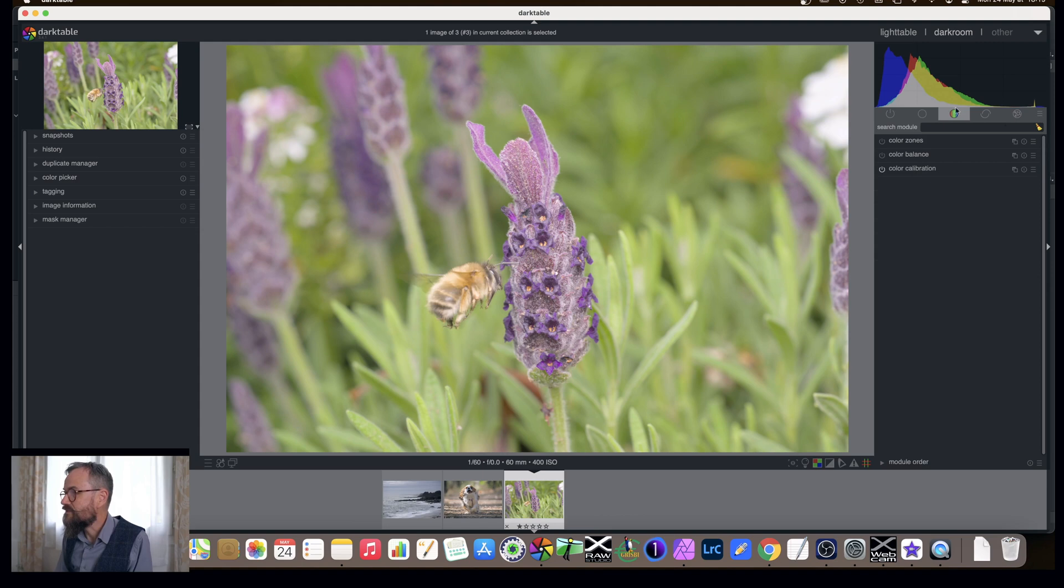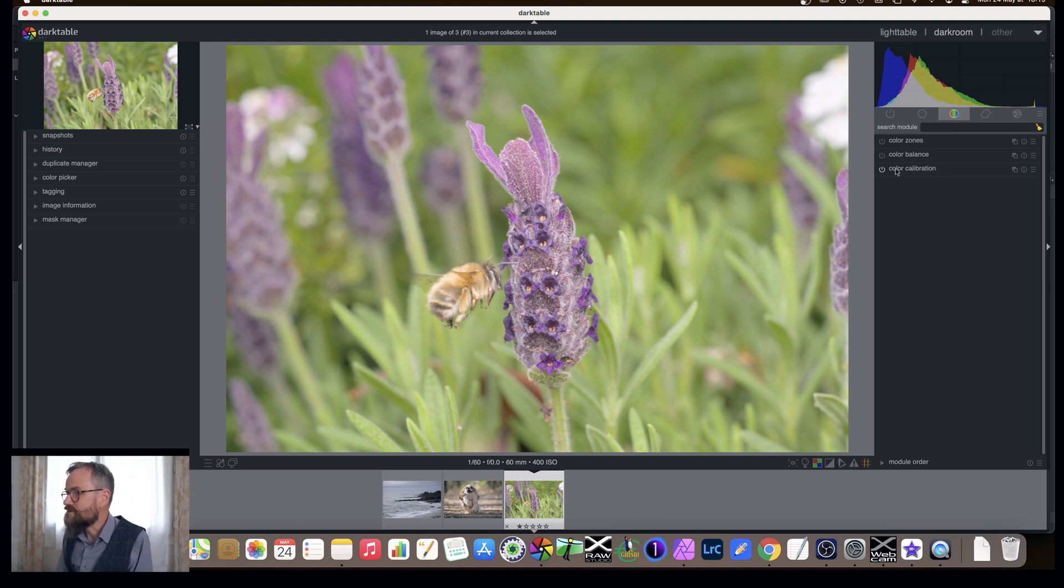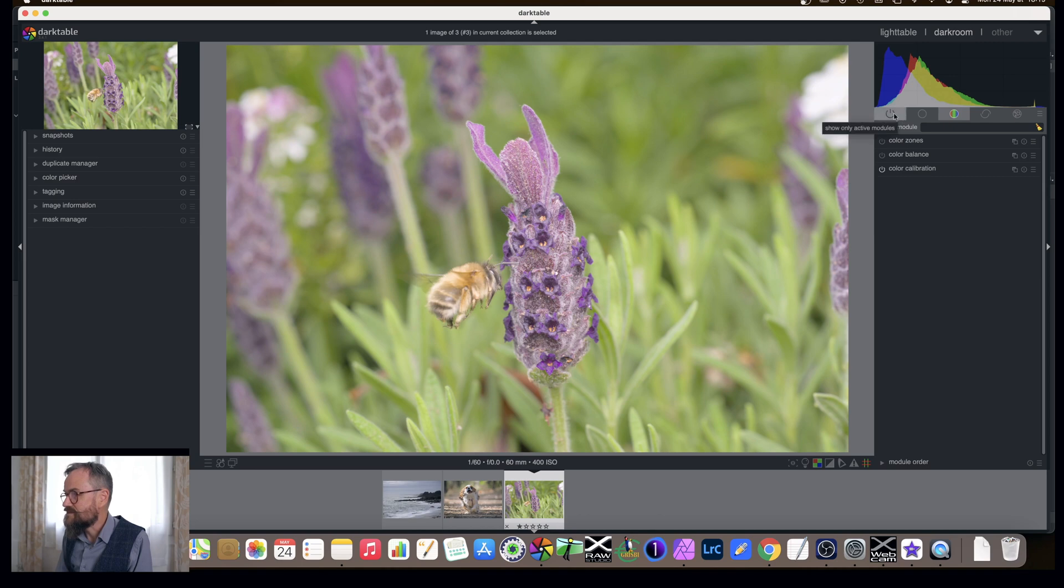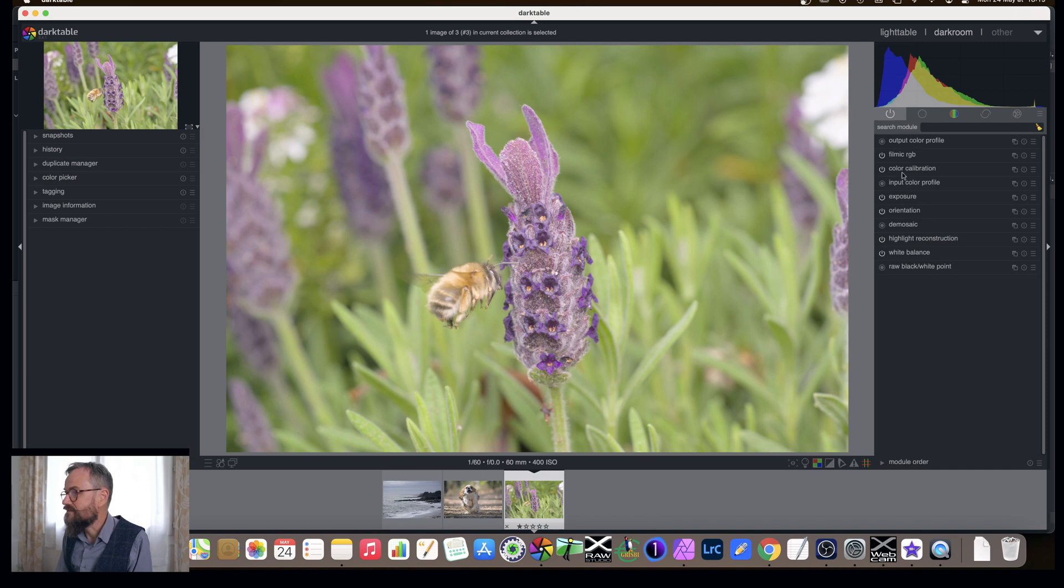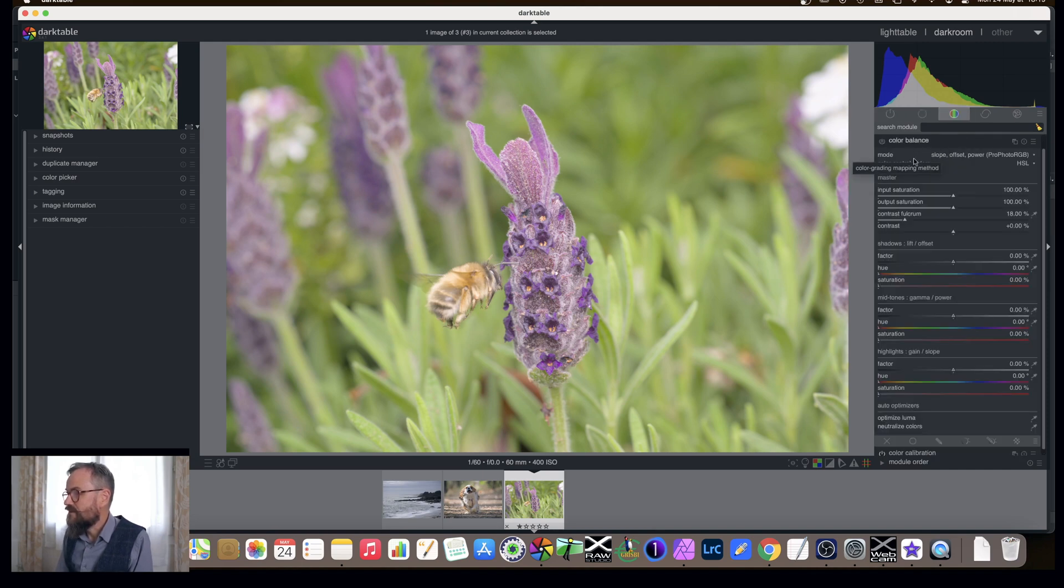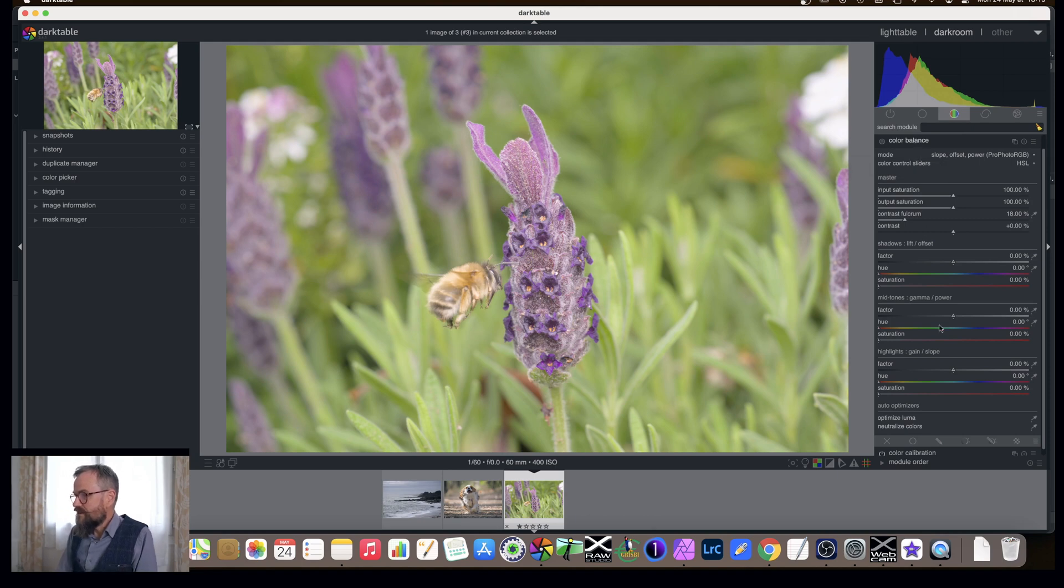So now we're there we have less modules, still far too many but less. If we go to this one, the one with the little color tab here, we do have three modules that all have to do with color. Color calibration is already on, that is on by default and it is in the pipeline and that is the one that lets us change the white balance. The one we're going to use today is called color balance. Color balance is quite complex, quite powerful.